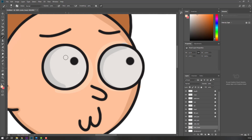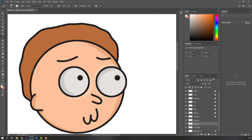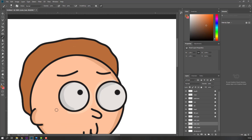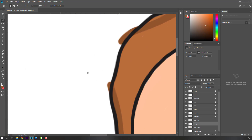Let's make shadow for the ear. Select the ear layer, hold Alt and click the color, change to dark brown, and select the brush. Draw the shadow here and here like this.